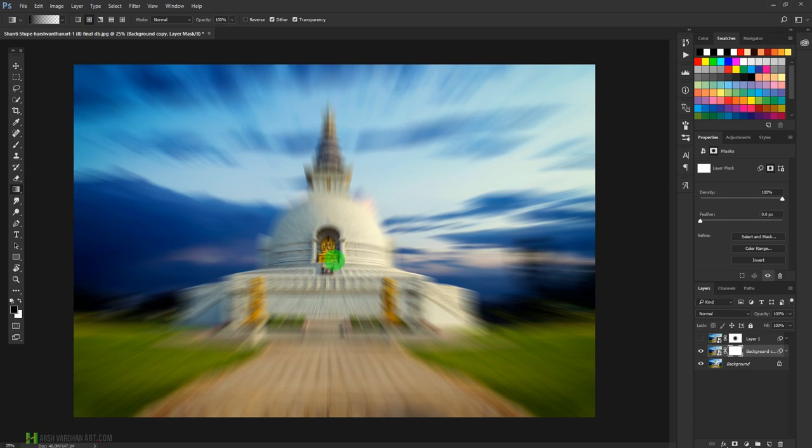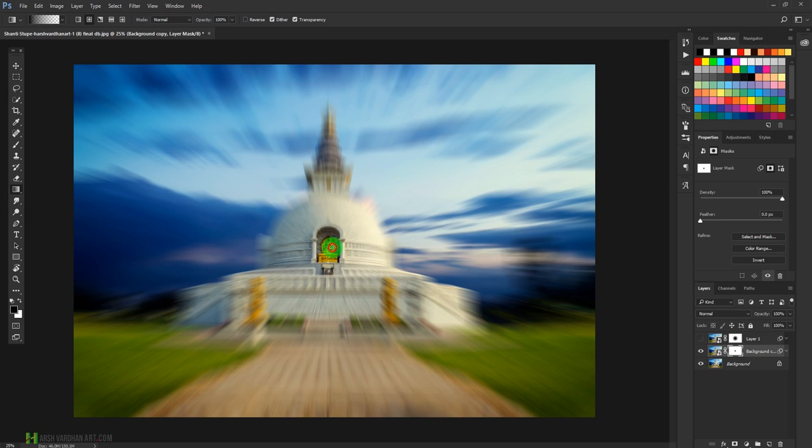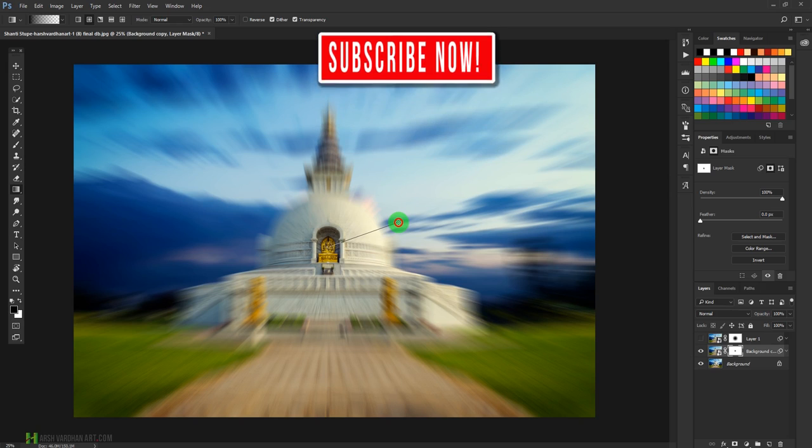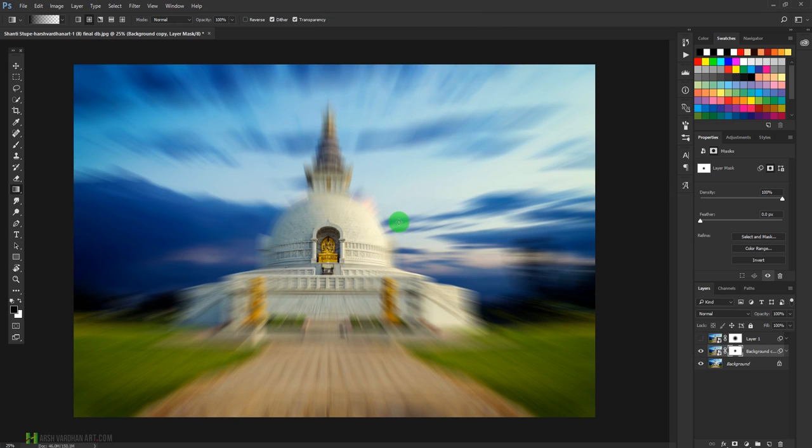Now click on the main subject and drag out your mouse something like this, or you can even increase it a little bit more so that it creates a mask over here and it removes this effect from this side.